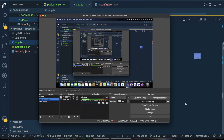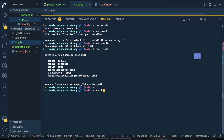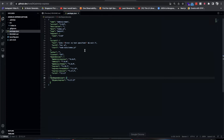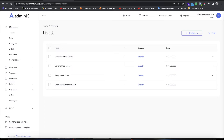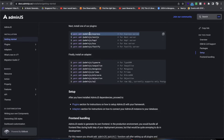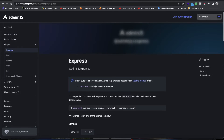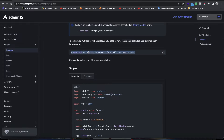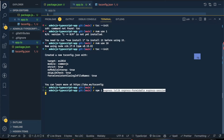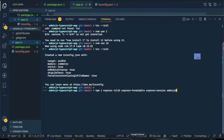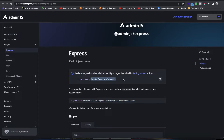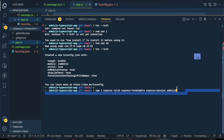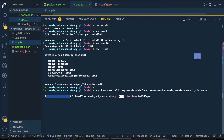Let me move forward and do npm install adminjs and express. The documentation gives all the information, so I'll just copy from there and add everything. You'll of course also need to install adminjs itself — I almost forgot that. Just press enter and it will download everything for you.